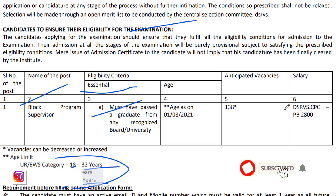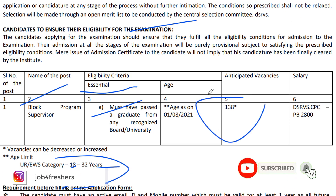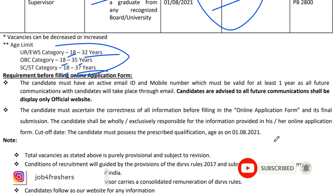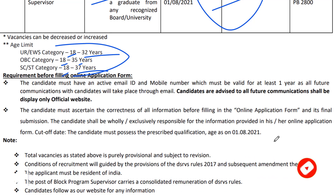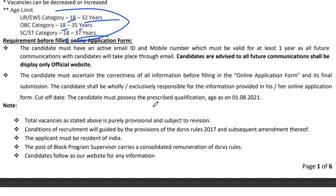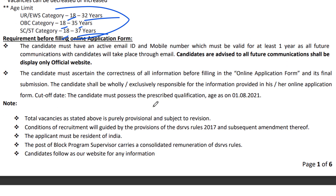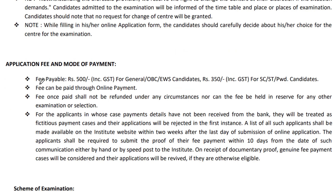For SC/ST, the minimum age is 18 and maximum is 37. The salary you will get is approximately 20,600 to 32,800 rupees. The selection process is based on a written test, followed by document verification and an interview. The registration fee is 500 rupees for General, OBC, and EWS categories.